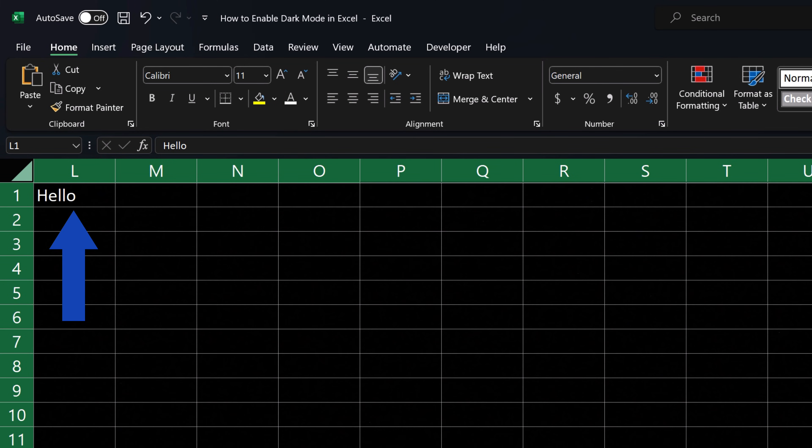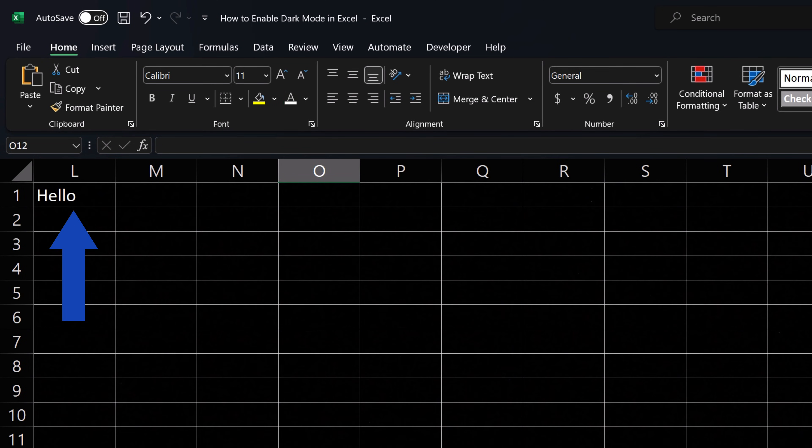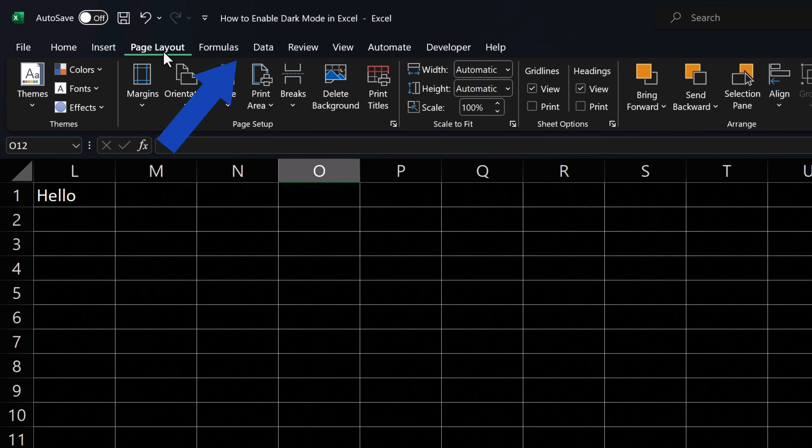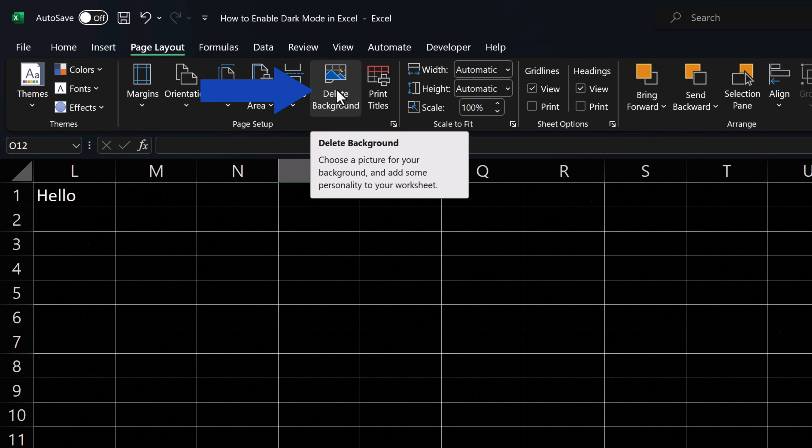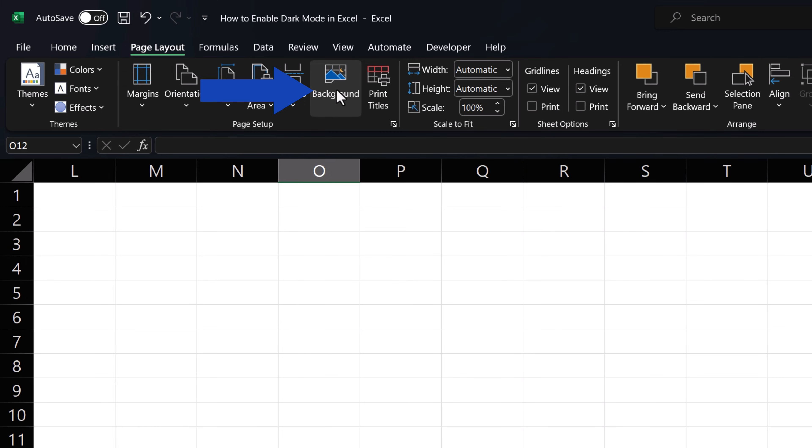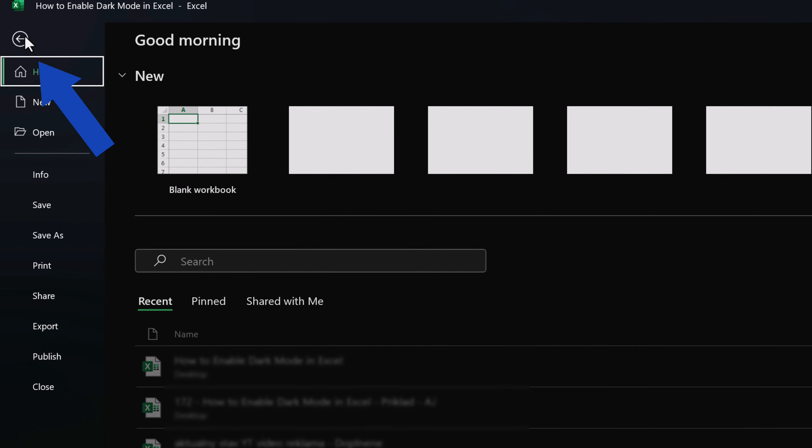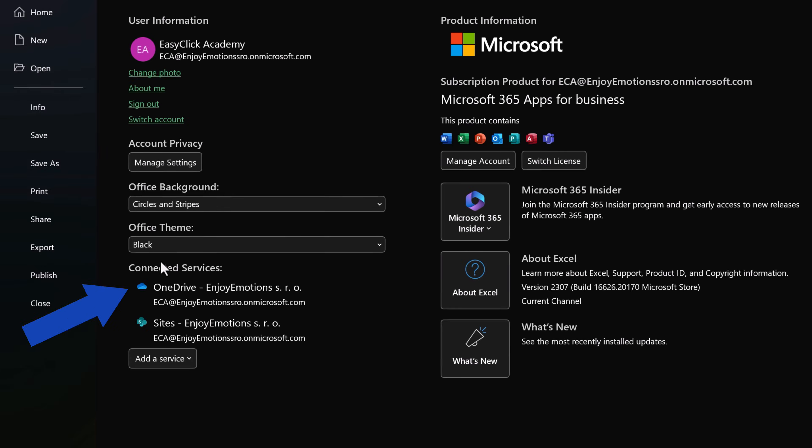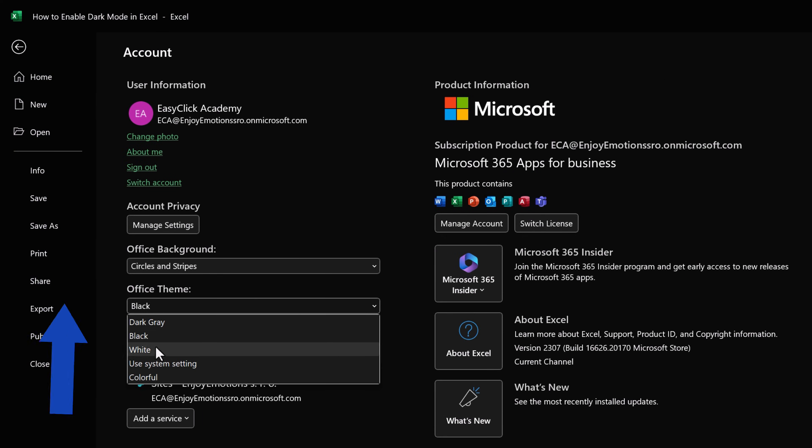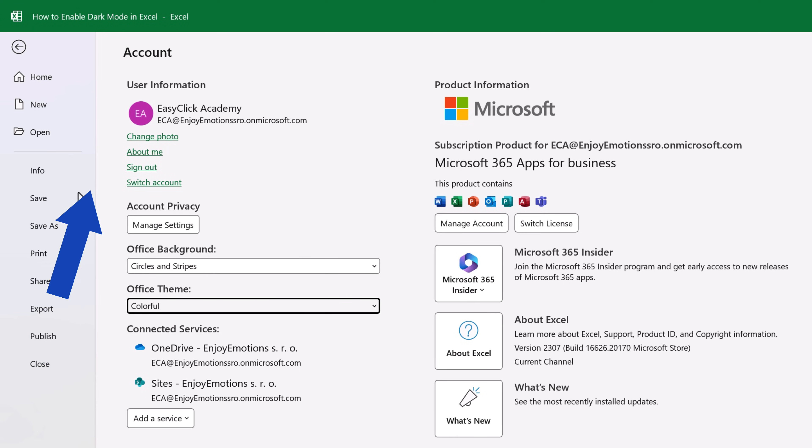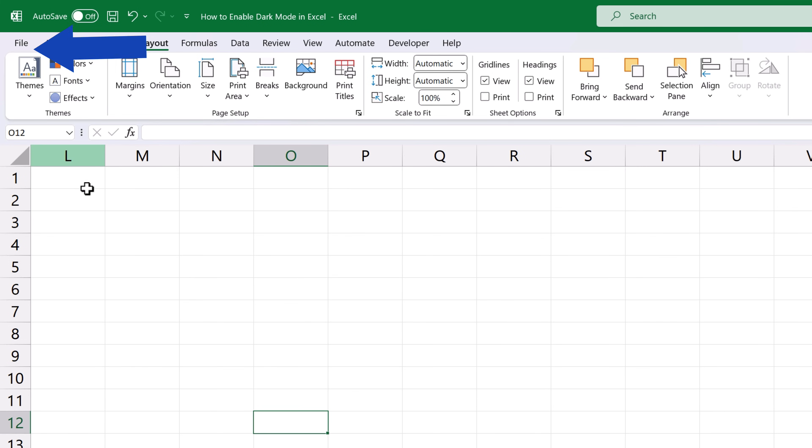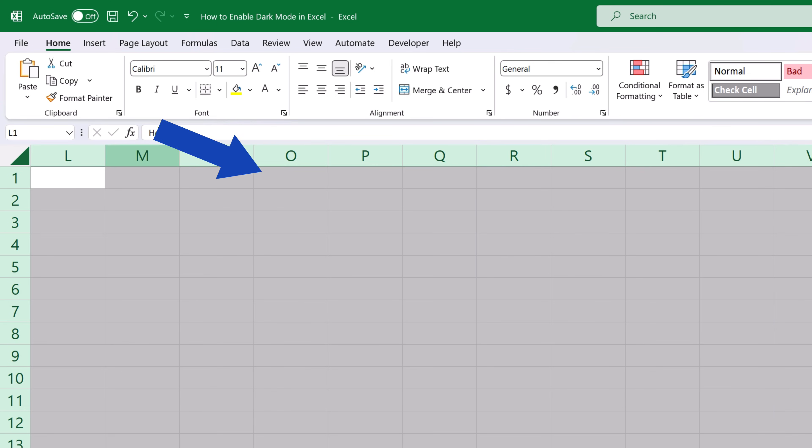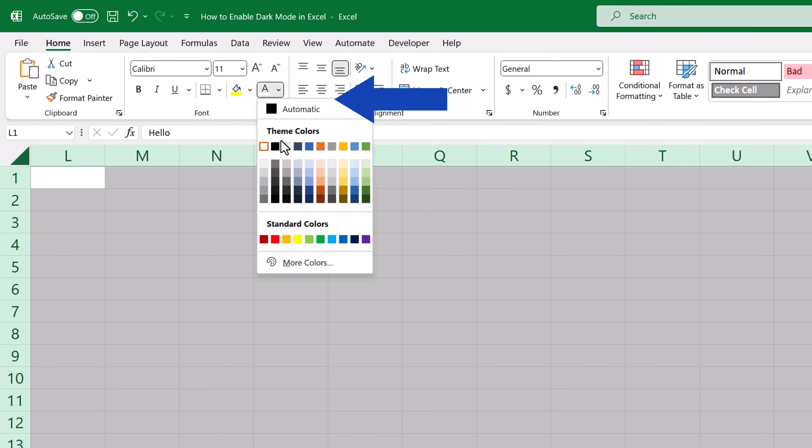If you'd like to change the background color back to white, go to Page Layout again and click on Delete Background. The theme can also be changed back to the default one the same way we saw a while ago. And remember to change the font color to the automatic black to see the text written in cells too.